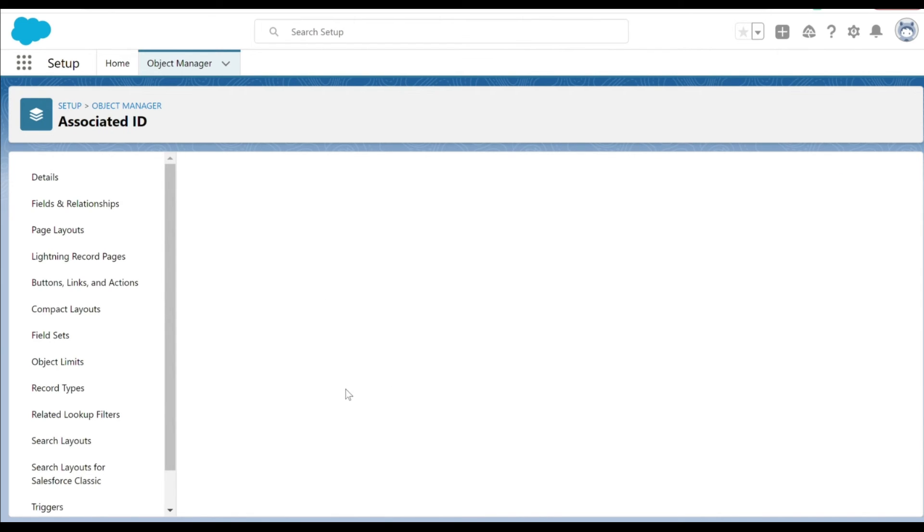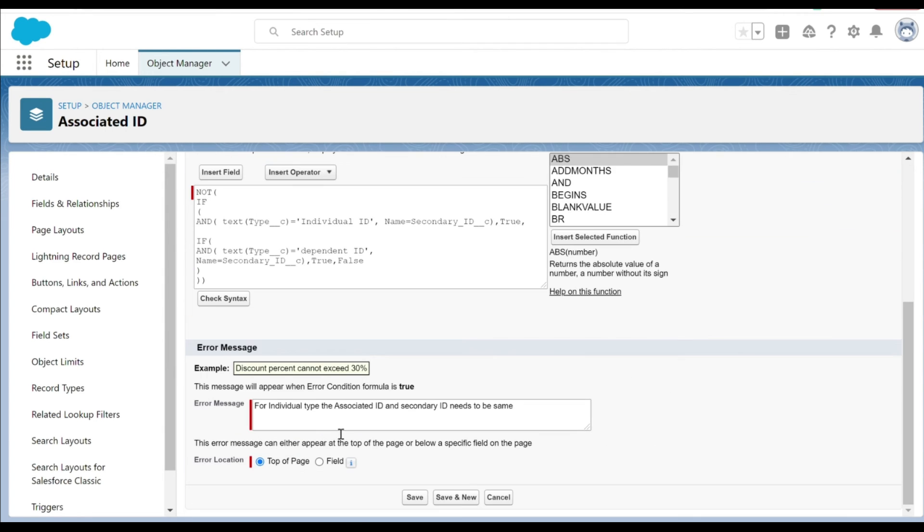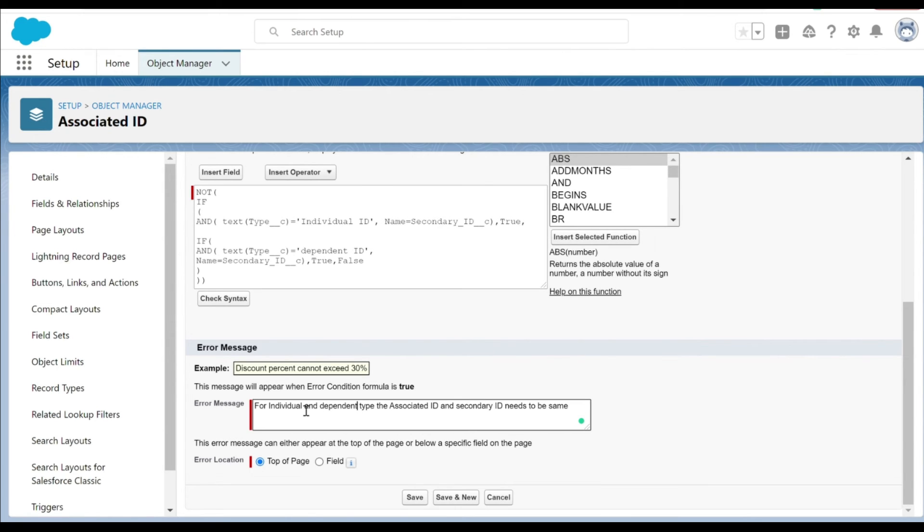If we go back to the setup and in the validation rule, let's just tweak the warning statement that dependent ID should also be included here. The sentence should state that for both the individual and dependent ID, the associated ID and secondary ID has to be same.